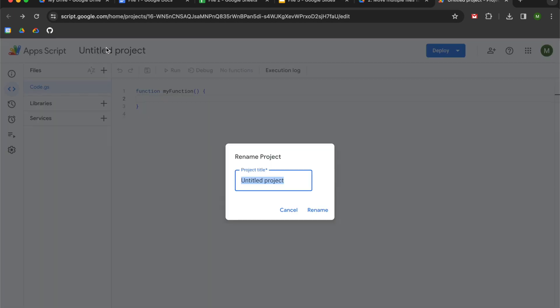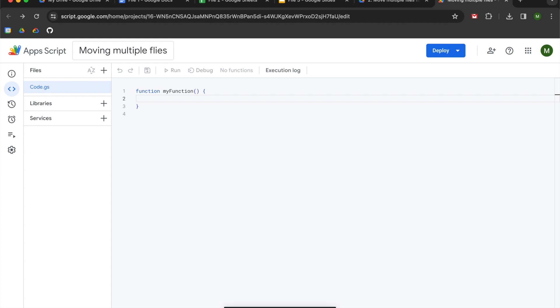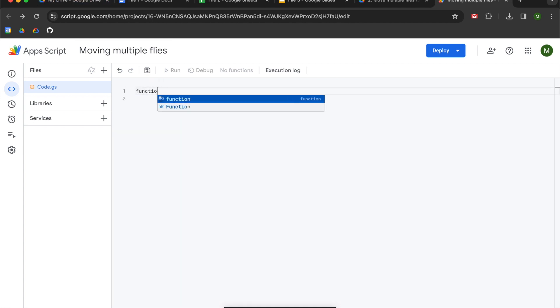We'll title our project moving multiple files. You can call it whatever you want to. I am going to begin by writing out function main, empty parentheses. We have no inputs. This function is merely for compilation.